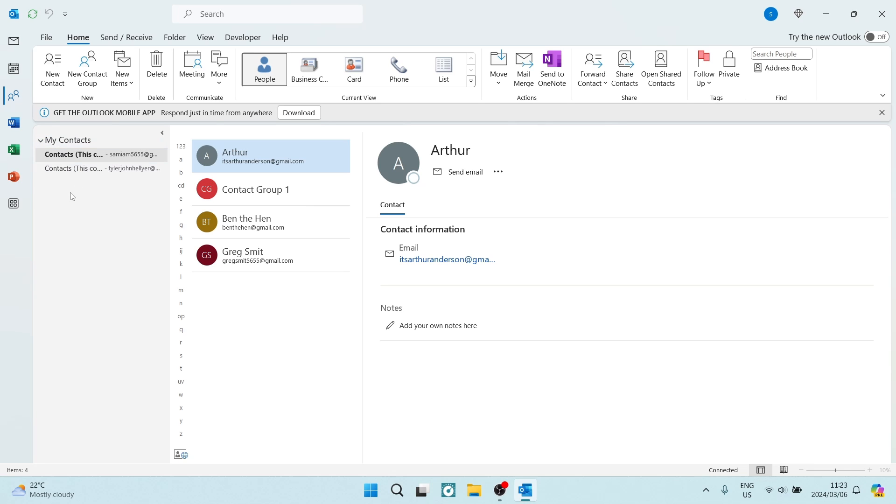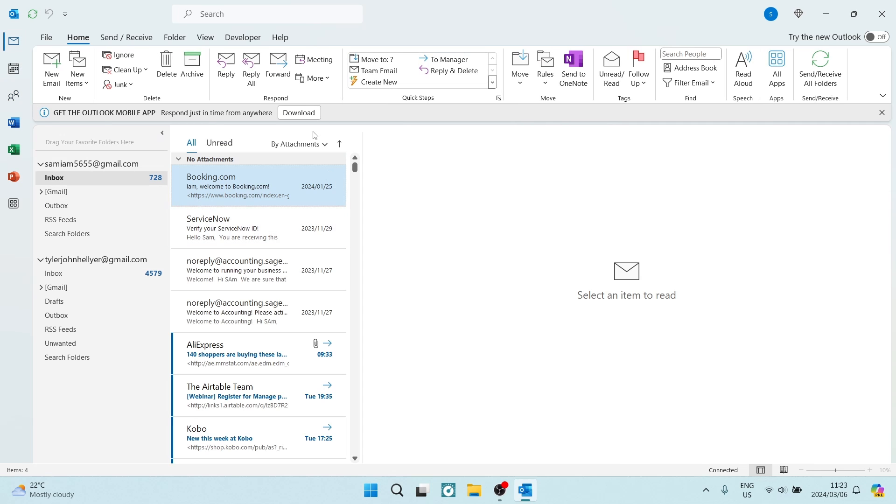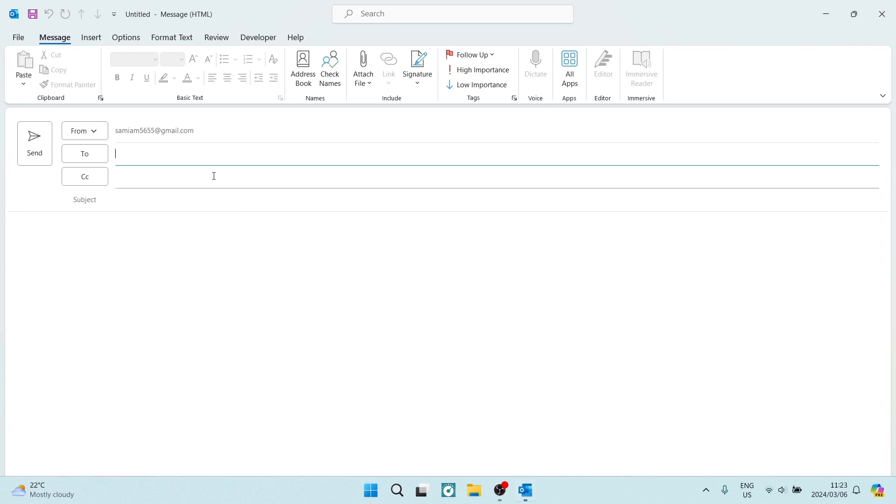So to test if this is working, we're going to go ahead and back to our email. And we're going to tap on new email.